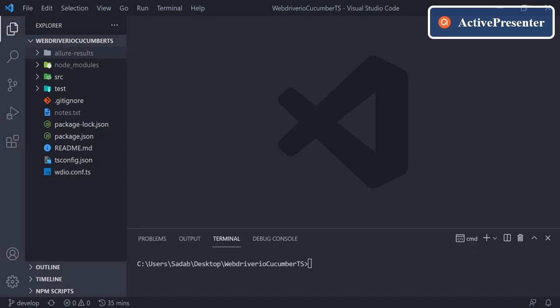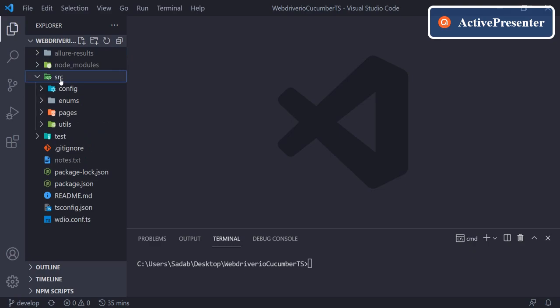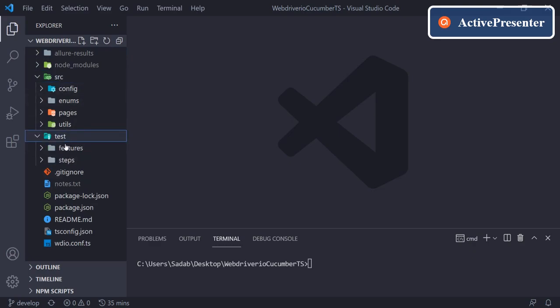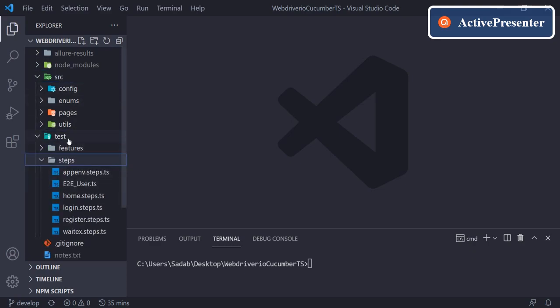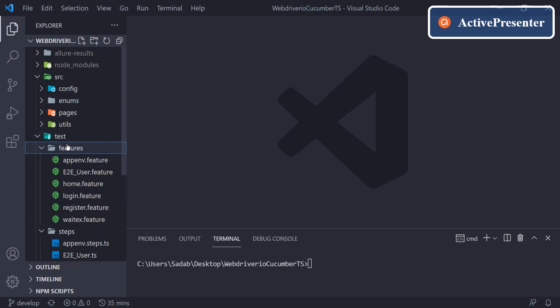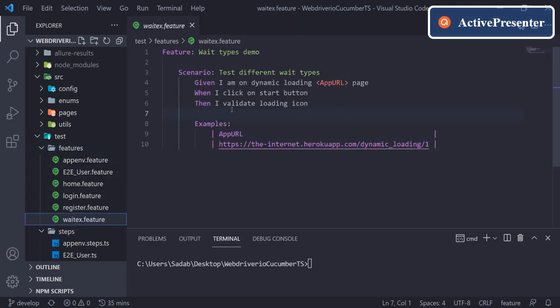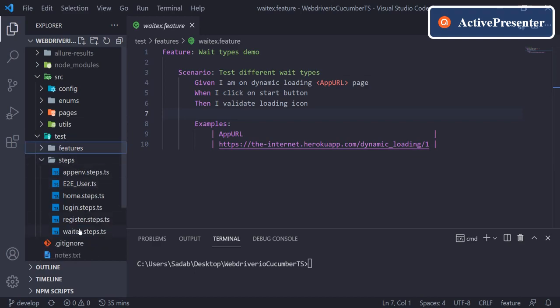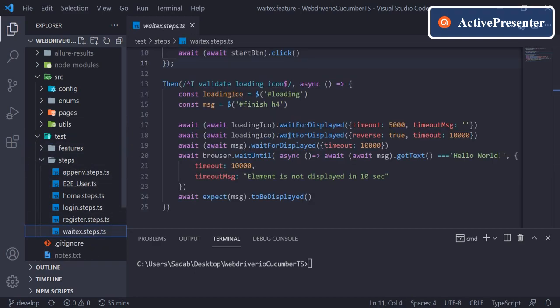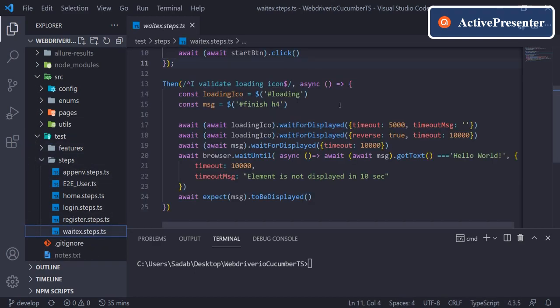Hey everyone, welcome back. In the last video we saw how we can handle different types of waits. We created one sample feature and one step definition where I have written very raw type of code.